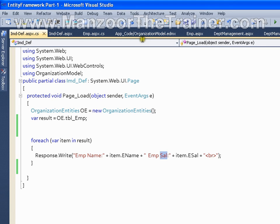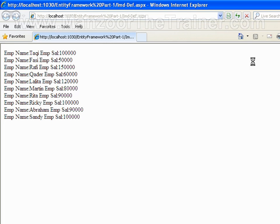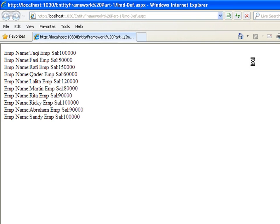Now I will execute this. Here I get all the records.